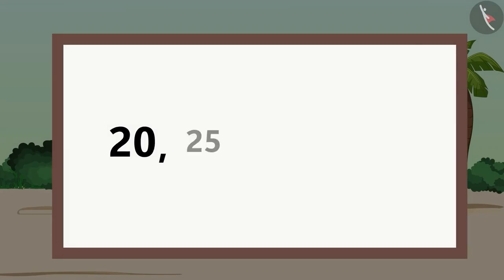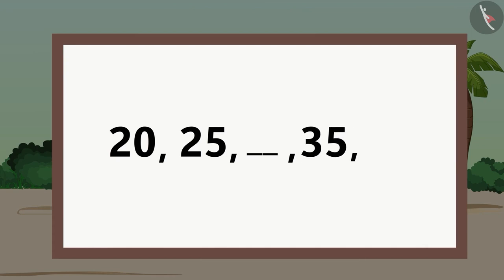Children, now it's your turn. Can you try skip counting by five and fill in the blanks? Find the answer and share it with your friends and family.